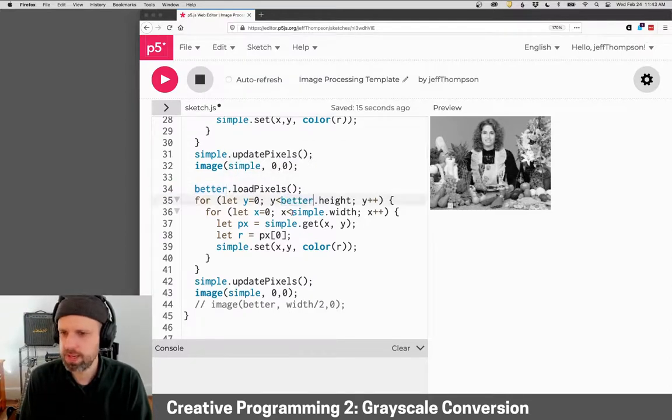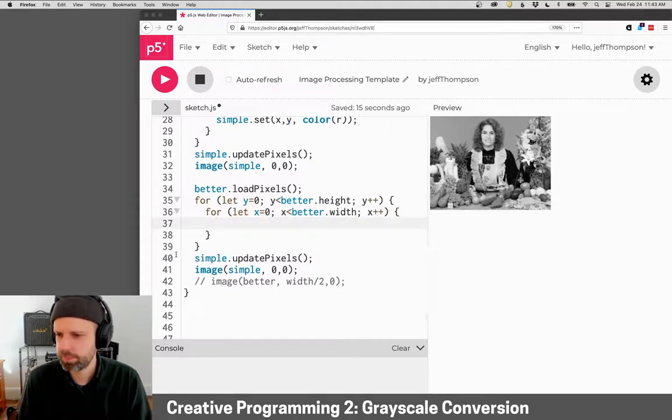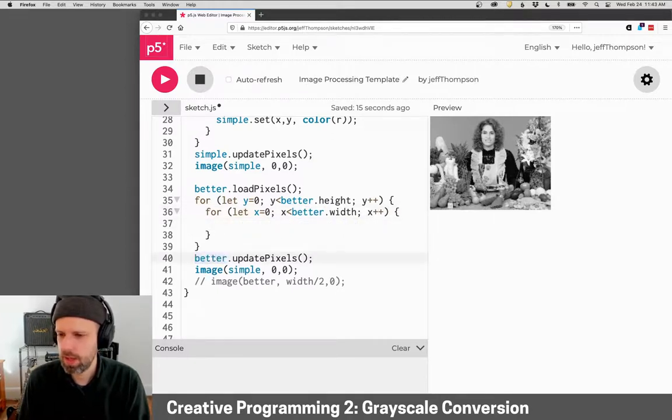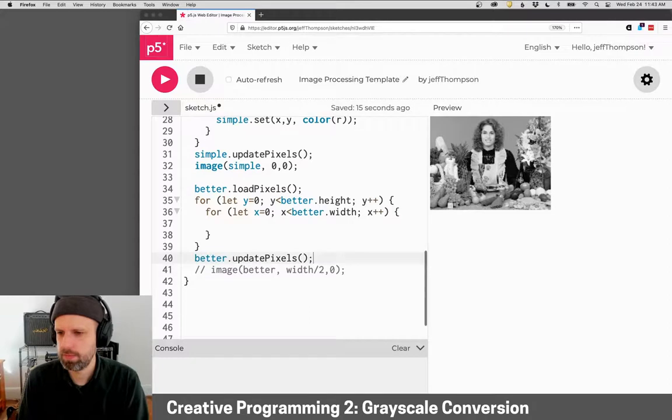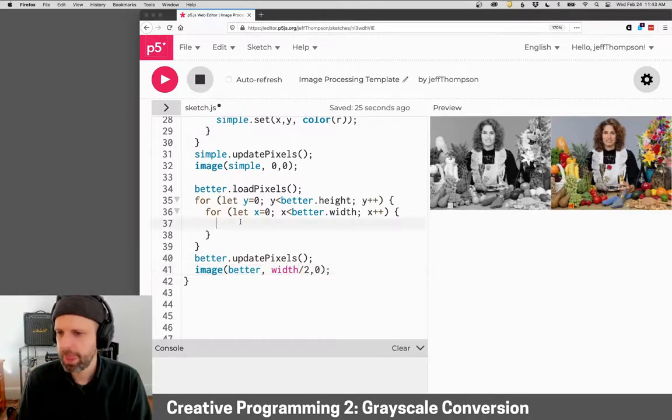Same idea. Now they're the same size, but let's go ahead and delete this. And there we go. So here's our color image next to it.